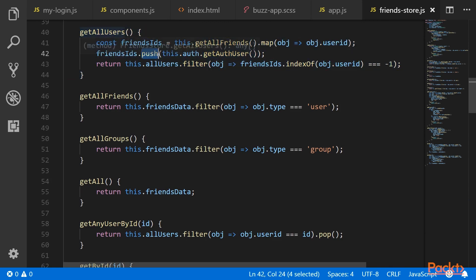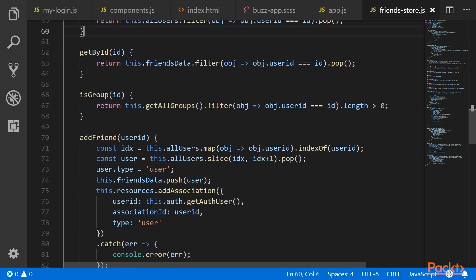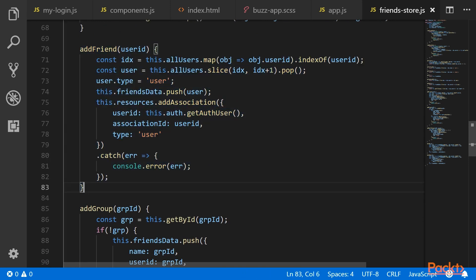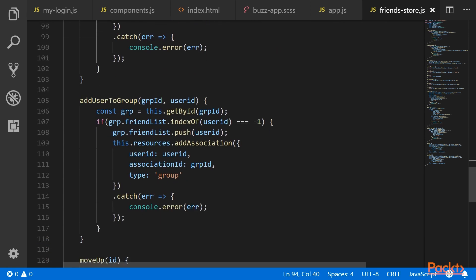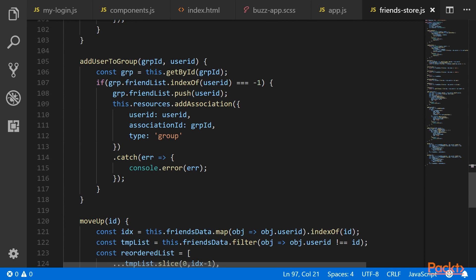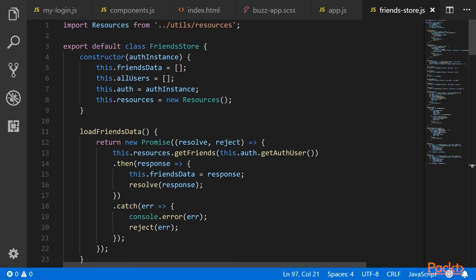We have exposed a few new APIs. GetAllUsers returns all users who are not friends of the current user but are in the system. GetAnyUserById lets you get any user in the system by ID. AddFriend calls resources.addAssociation to add a new friend. AddGroup now also calls resources.addAssociation with the user ID, association ID as the group ID, and type 'group'. AddUserToGroup similarly calls resources.addAssociation. These APIs will be accessed from the sidebar.